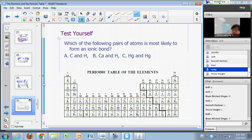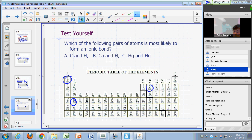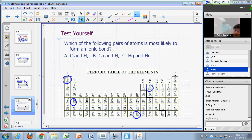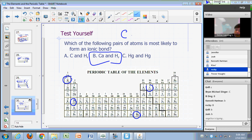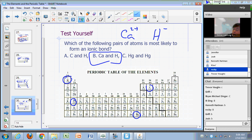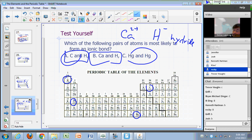Which of the following pairs of atoms is most likely to form an ionic bond? Carbon and hydrogen, calcium and hydrogen, or a pair of mercury atoms? Metal plus non-metal is more likely to form an ionic bond — calcium will tend to become 2+, and hydrogen becomes a negative 1 ion called hydride. Carbon and hydrogen are both non-metals so they form covalent bonds. A pair of metals forms covalent or metallic bonds.